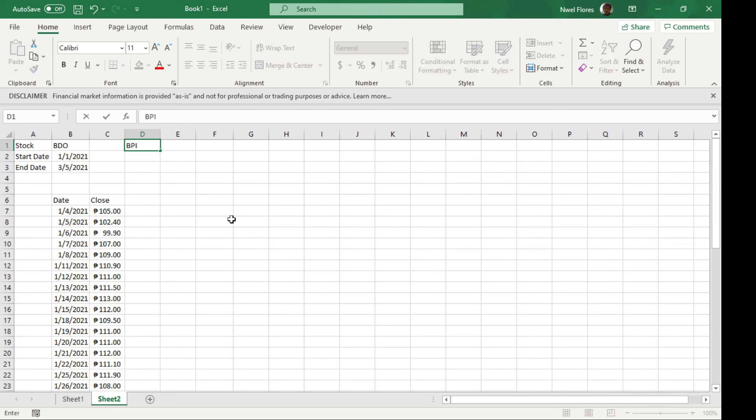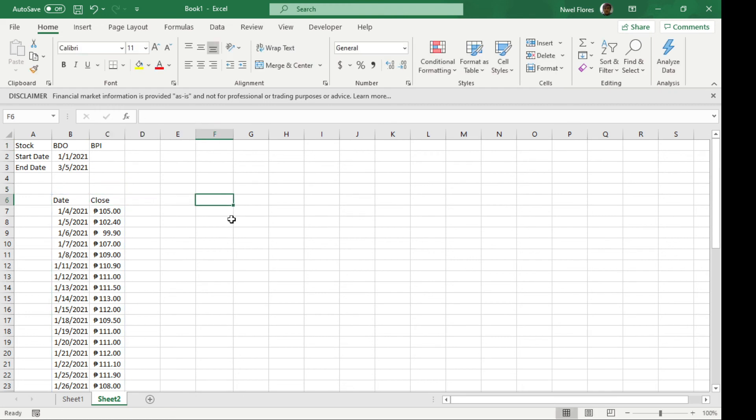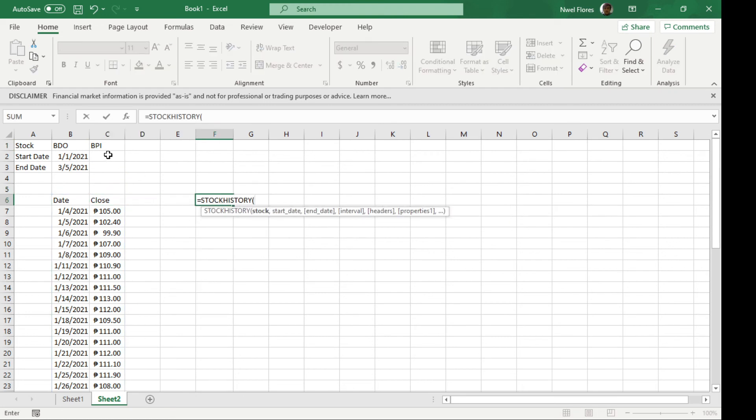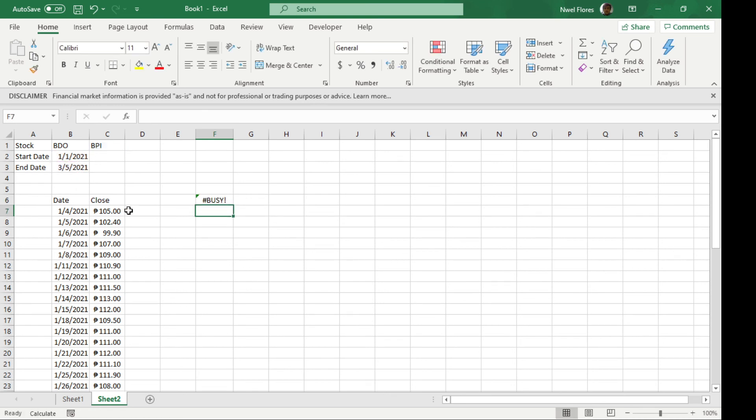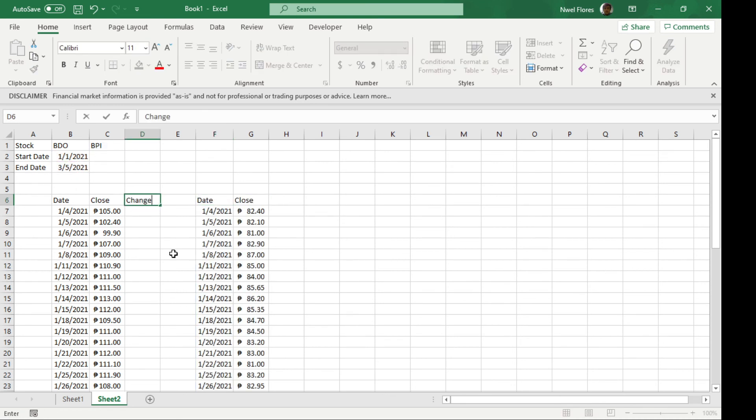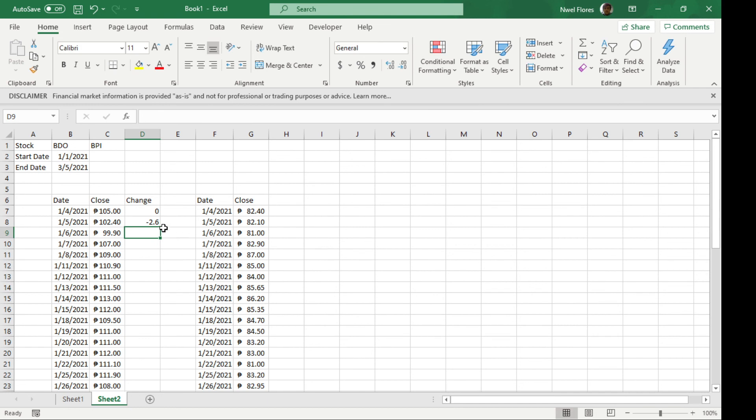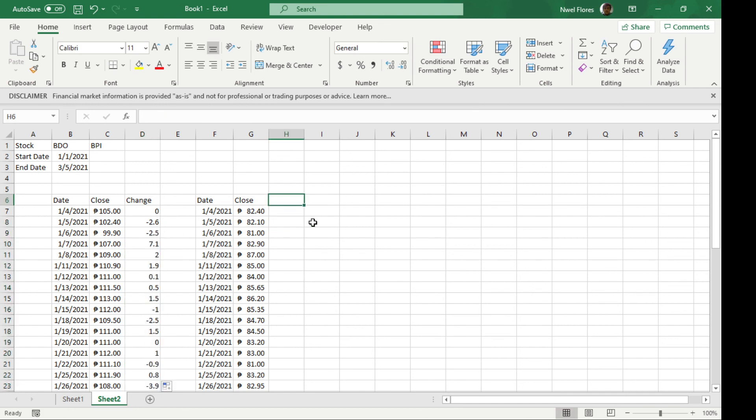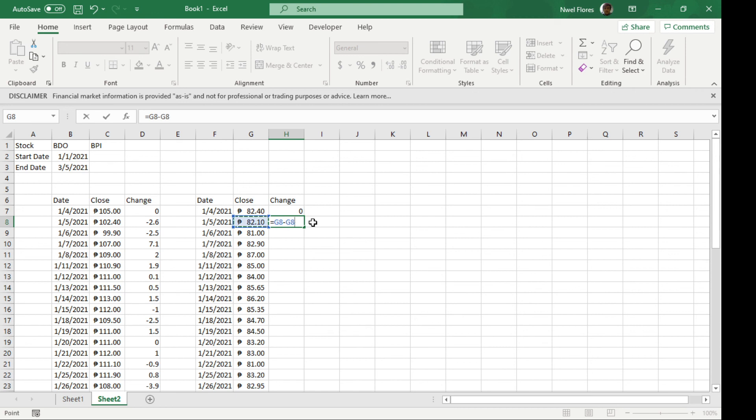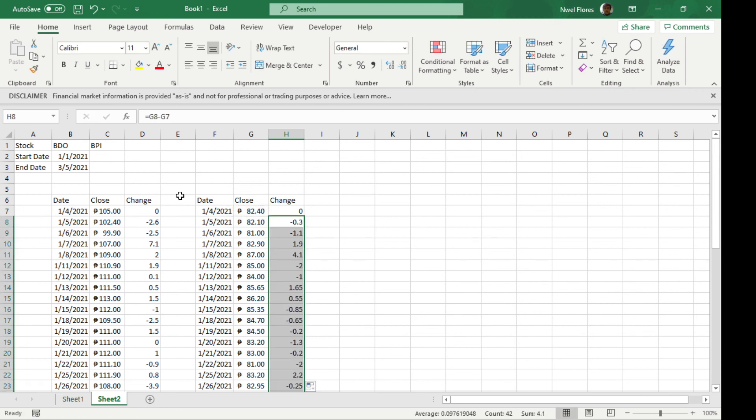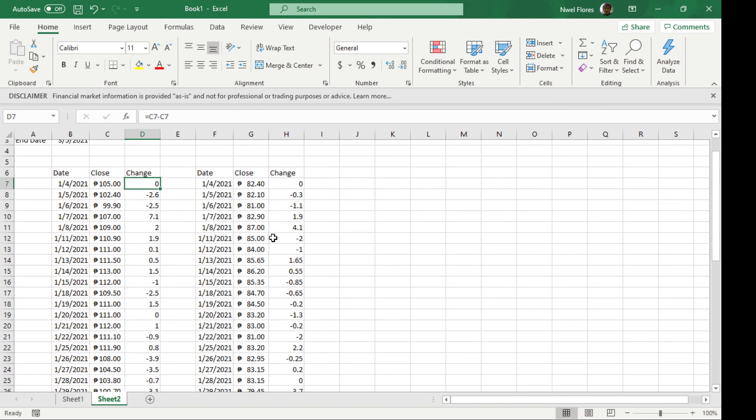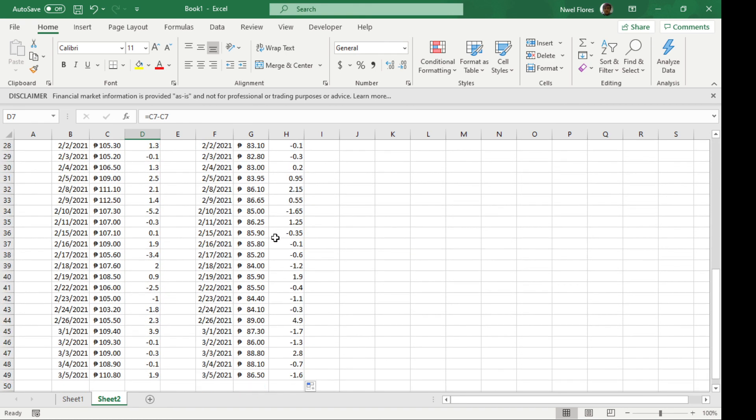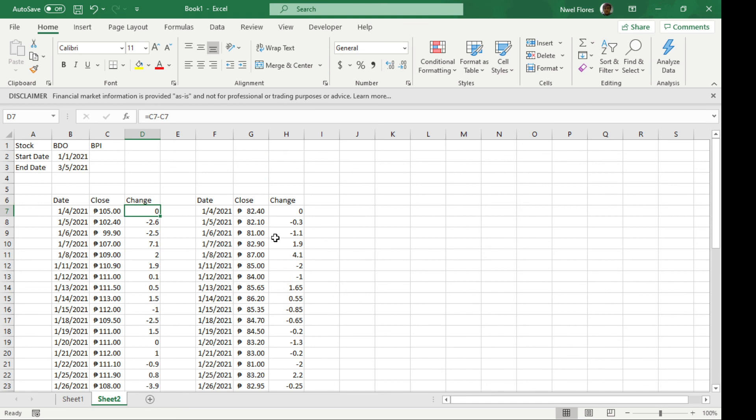Let's add BDO using STOCKHISTORY with the same start and end dates. If you want to add a price change, use a normal formula. This shows the day-to-day price change—this column for BDO and this for BPI. You can make a graph or line chart however you want. So this is one way to use the stock history function and stocks data type.